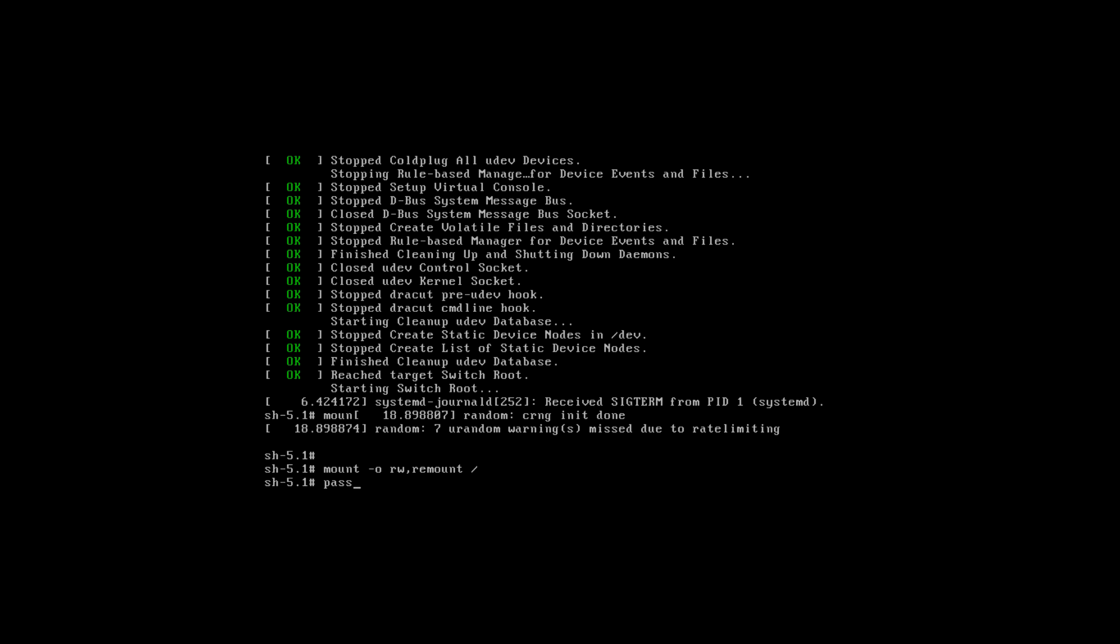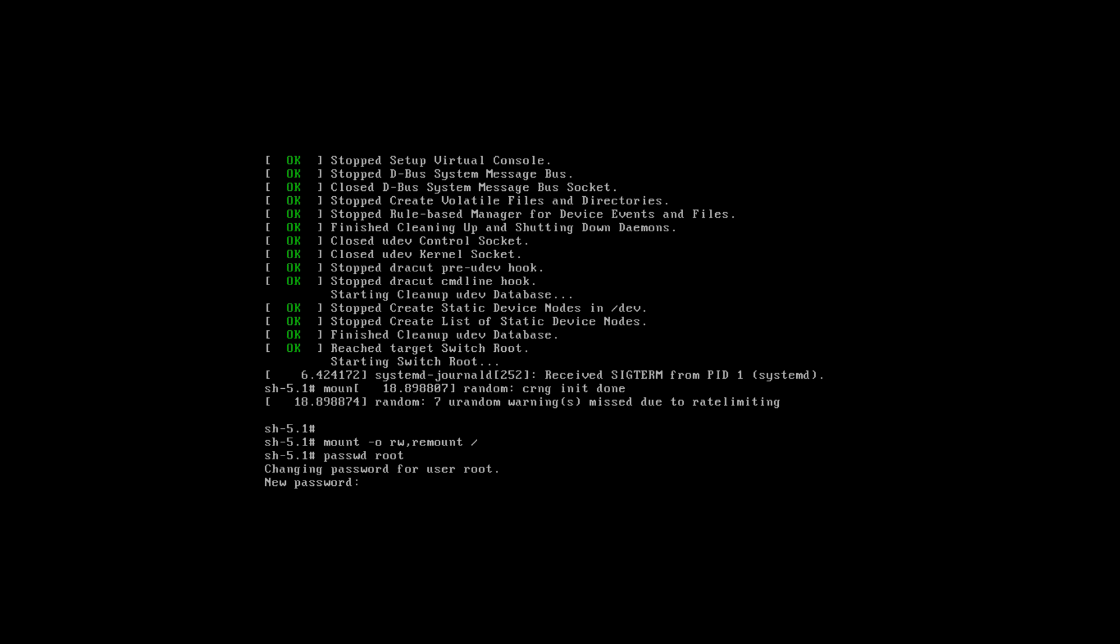Now execute passwd command to set the password of your root user. Set a new password for root user here. Done, the password of your root user has been set.